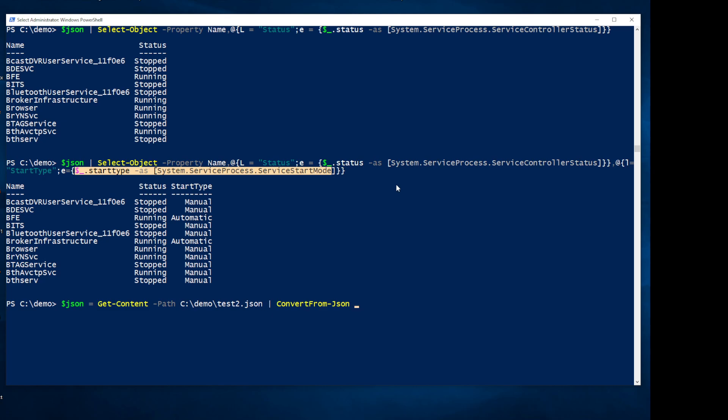So that is the importing side when working with JSON data. That's going to do it for this video. Thanks for watching, and hopefully we'll catch you in the next one. Have a good one, everyone.